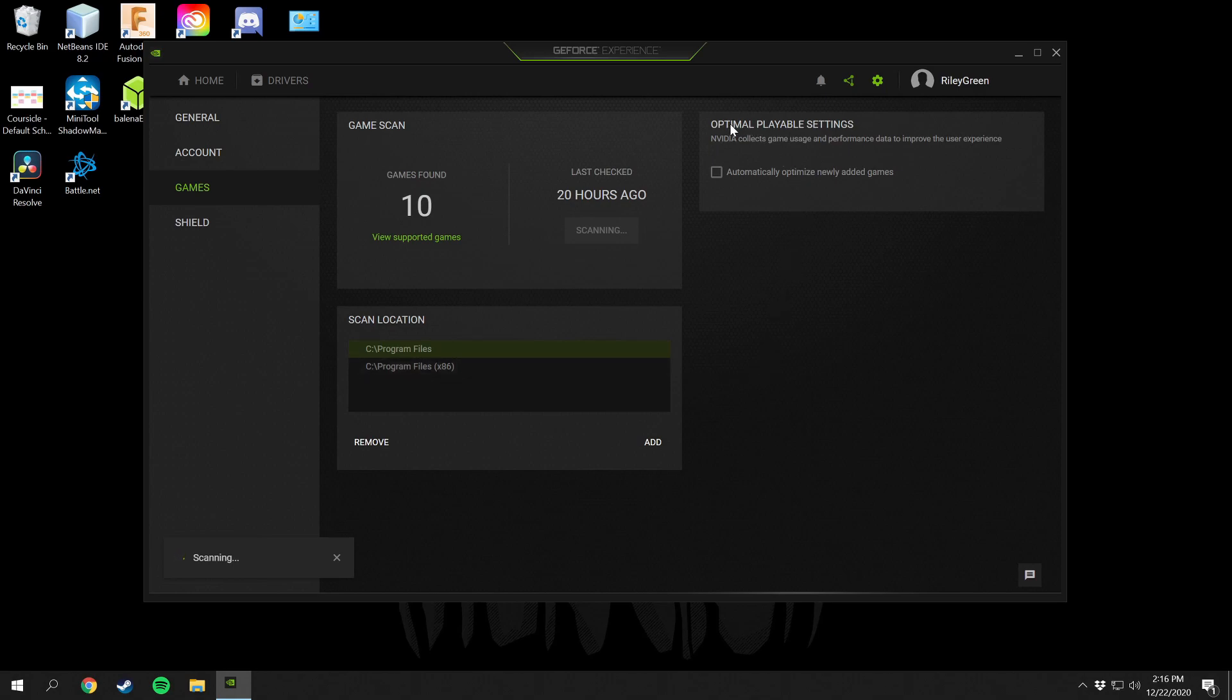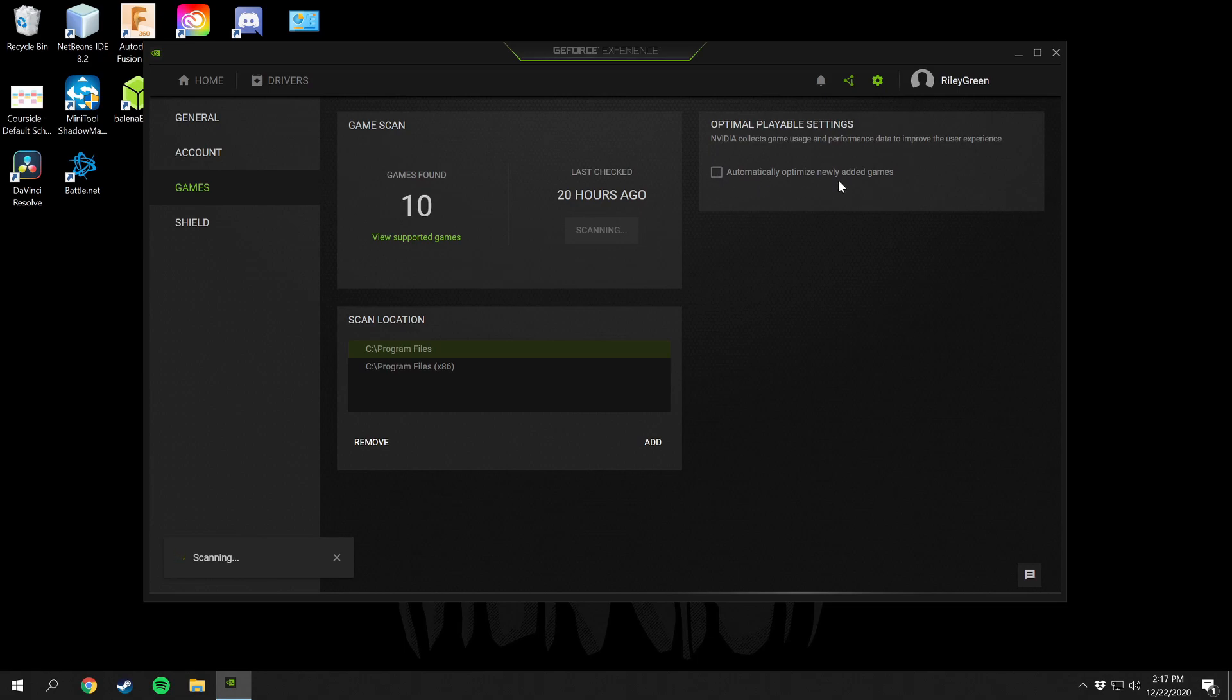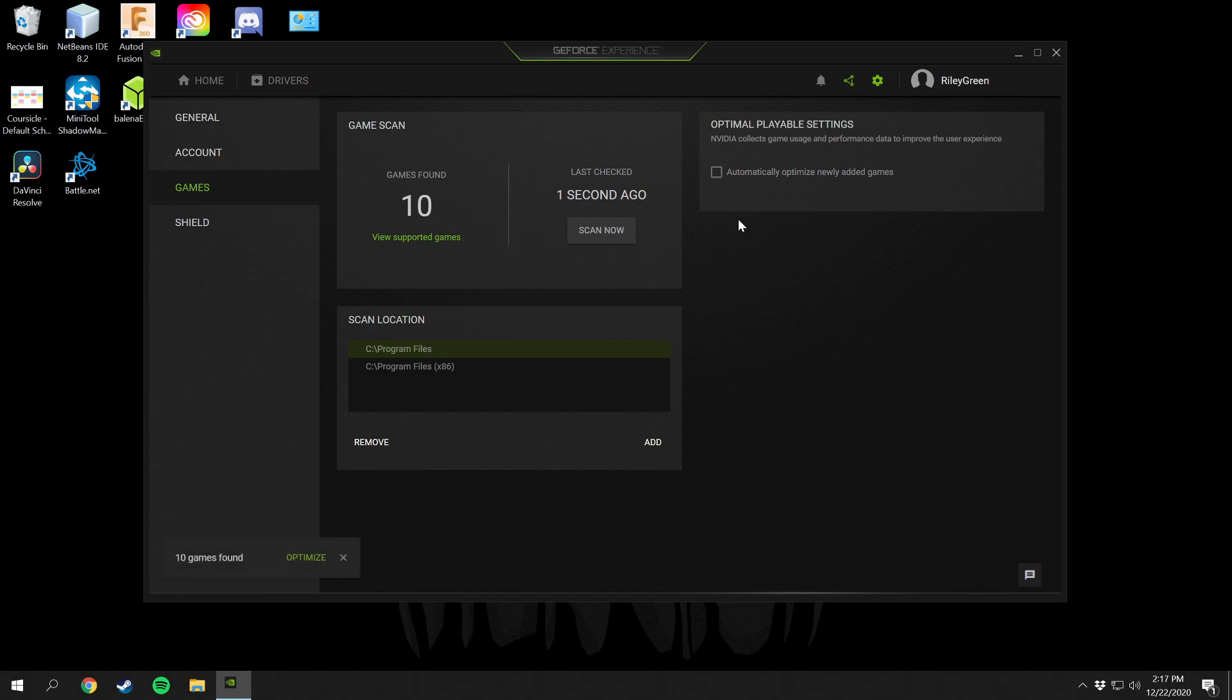You can set this to automatically optimize newly added games. I don't like this feature because I like to set my settings manually based on how it plays with certain settings in the game. I have this unchecked because I want to manually set my settings. It's totally an opinionated thing. You can have this checked if you want and then you don't have to worry about setting your own settings, but I find that I can get a little bit higher settings in game if I do it myself.